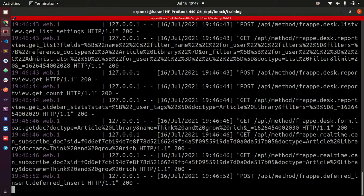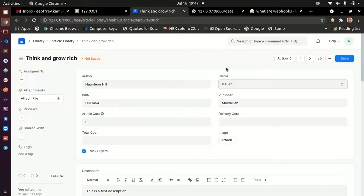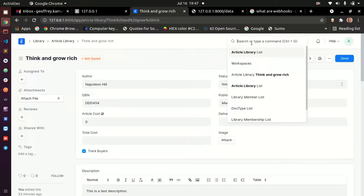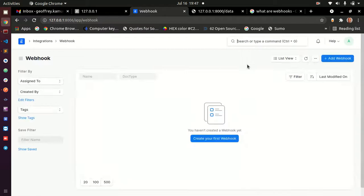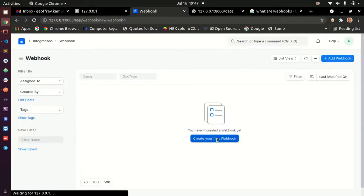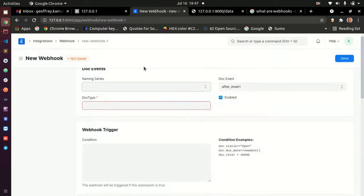My server is running here. Go to the awesome bar at the top and look for webhooks — you'll see the webhook list. Open it. I don't have any webhooks right now, so I'll go ahead and create a new one.